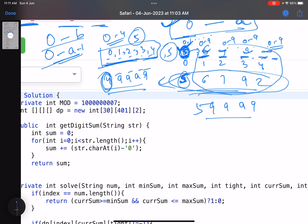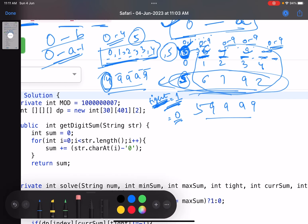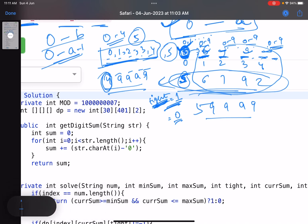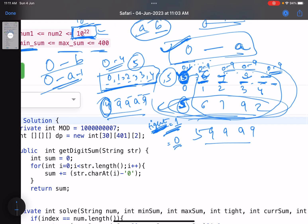To pass this information, use a variable called `tight`. If `tight` equals 1, your bounds are constrained and you must respect the maximum digit at that position. If `tight` equals 0, you can try all digits from 0 to 9 freely. This is the core concept of digit DP, and with it you can solve most digit DP problems.